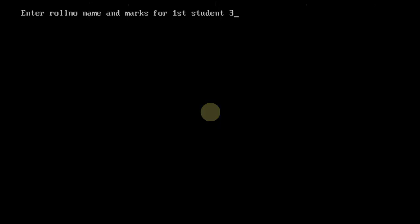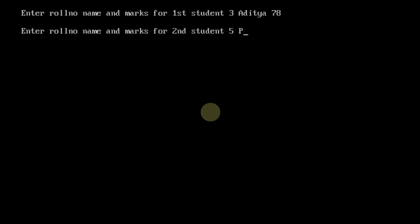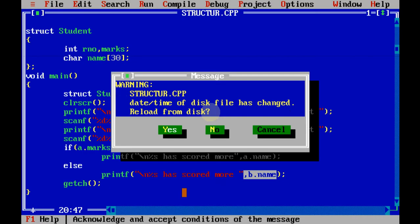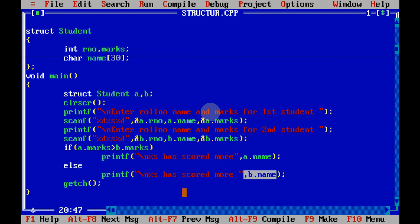Let's say the roll number of first student is 3, name is Aditya, and he scored 78. The other one is 5, name is Parul, and she has scored 83. So it says Parul has scored more. If the first student has got more marks, it will print the first student's name. So that's how basically we use structures in a C program.